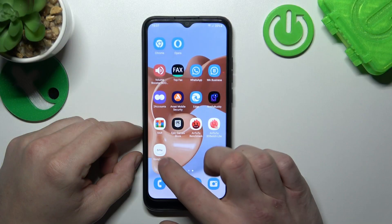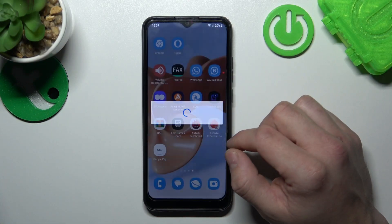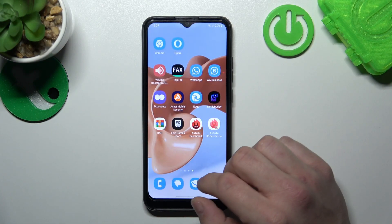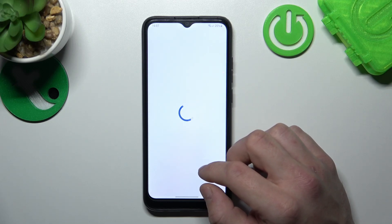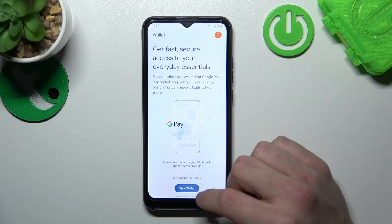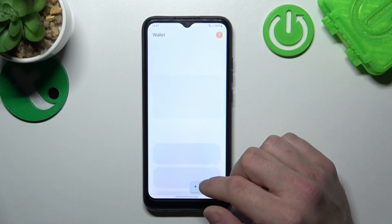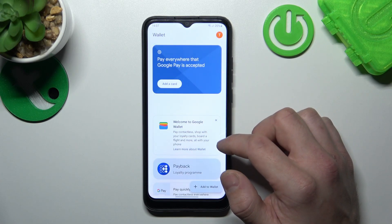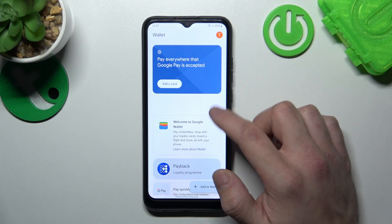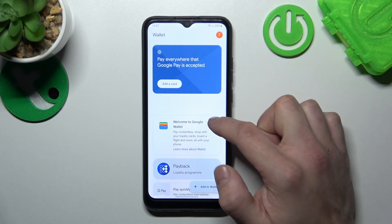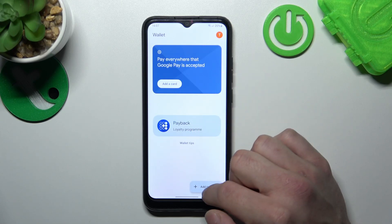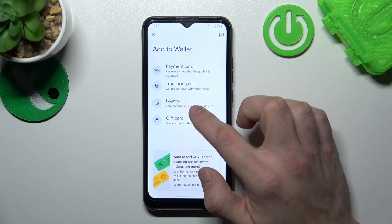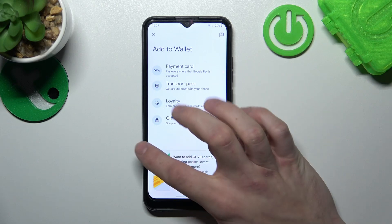In the beginning, let's go to Google Wallet, tap the View Wallet button. As you can see from the homepage of this app, you can add payment cards, check quick tips, and manage your passes. Also, you can add new passes like Transport Pass, Loyalty, and Gift Card.